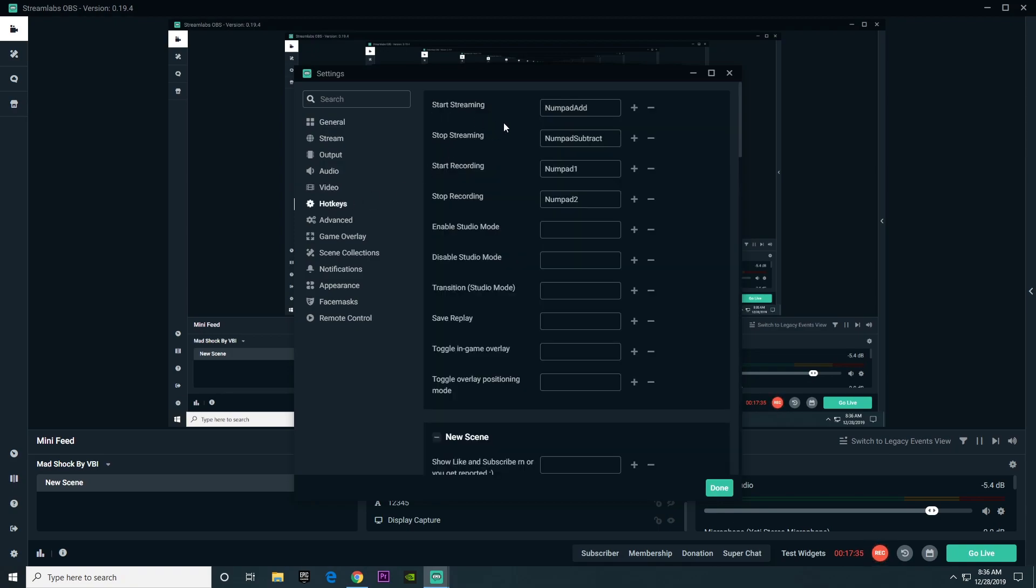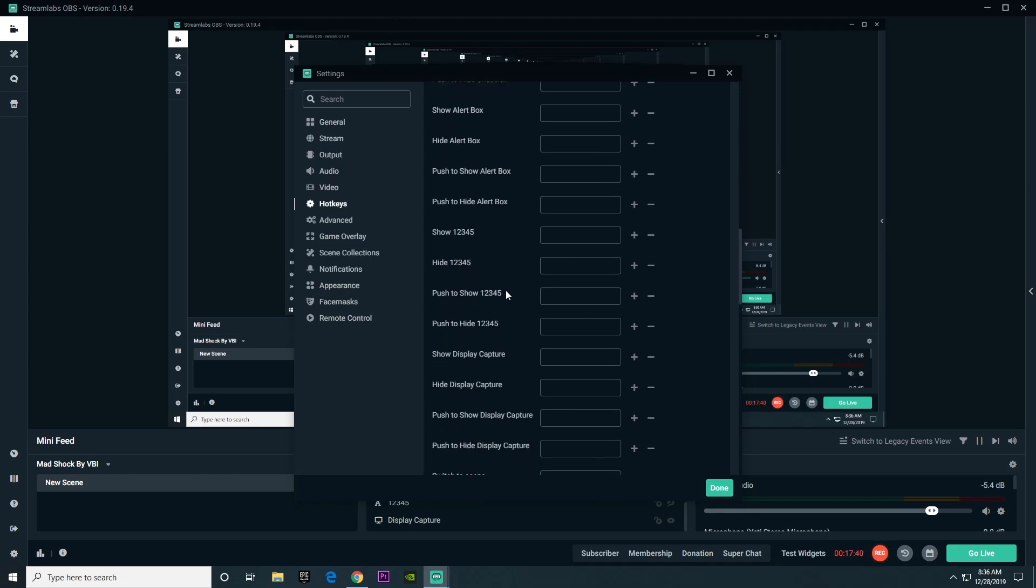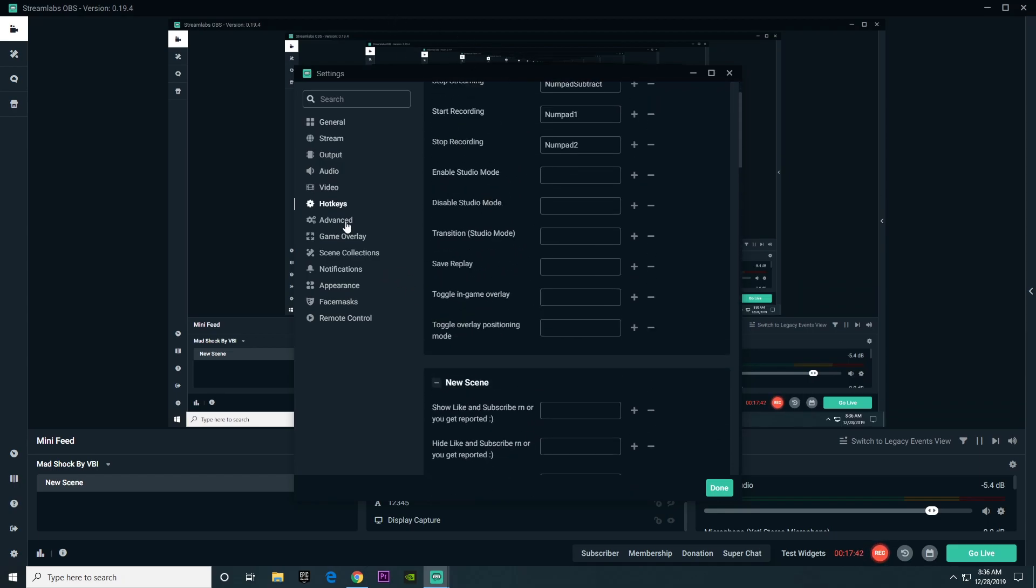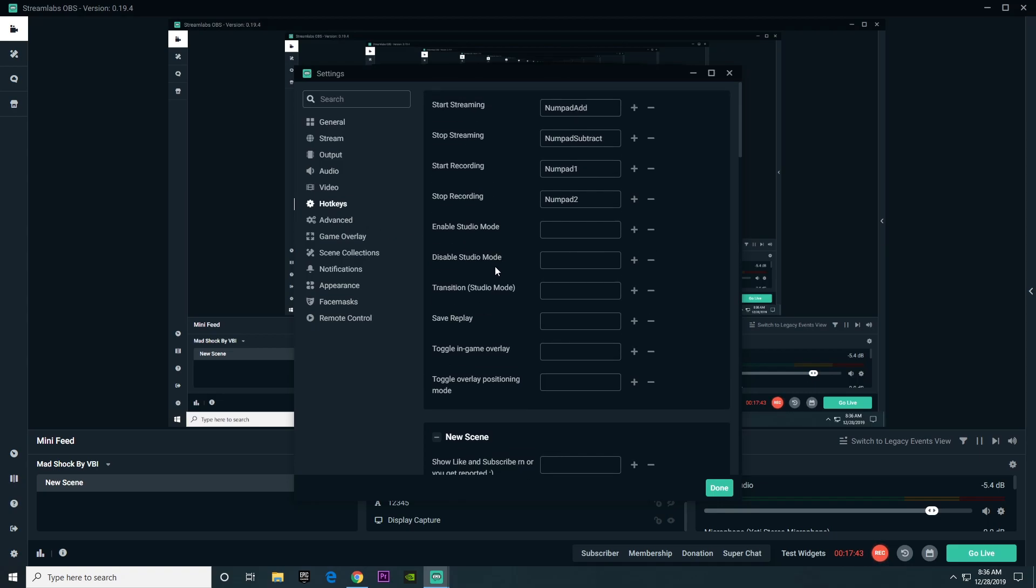When it comes to hotkeys, this is where you can put hotkeys to start or stop your streaming or recording, etc. Yeah, it doesn't really change any of your quality in your stream, so you can just ignore that if you're not interested.